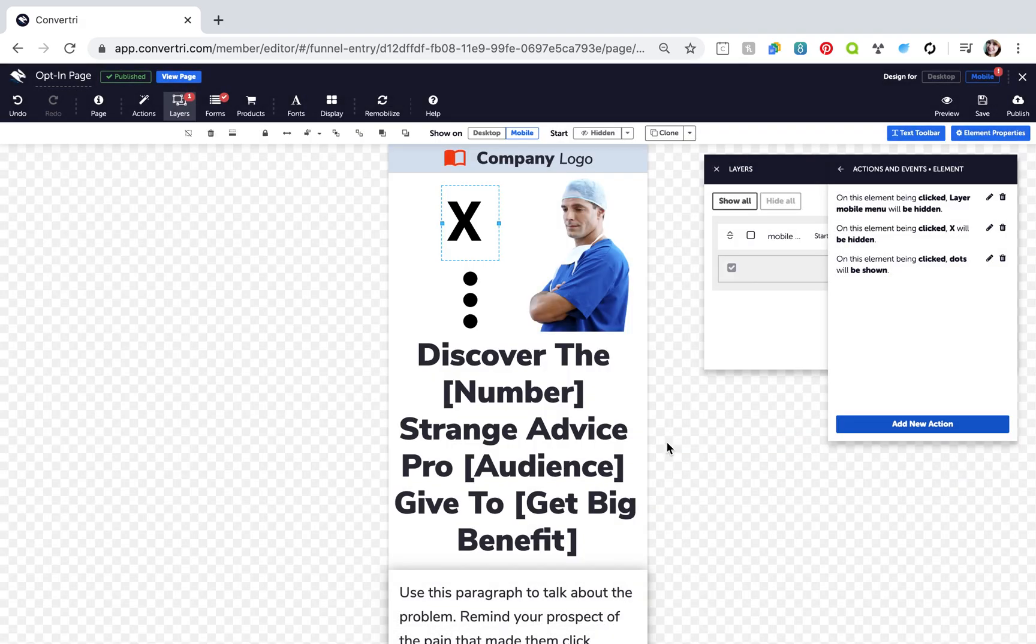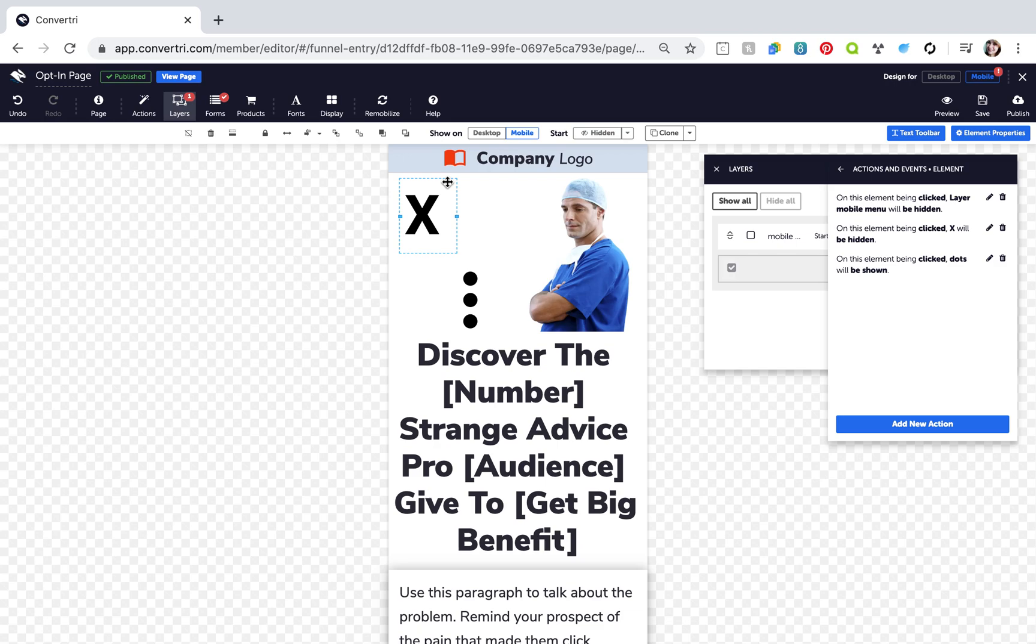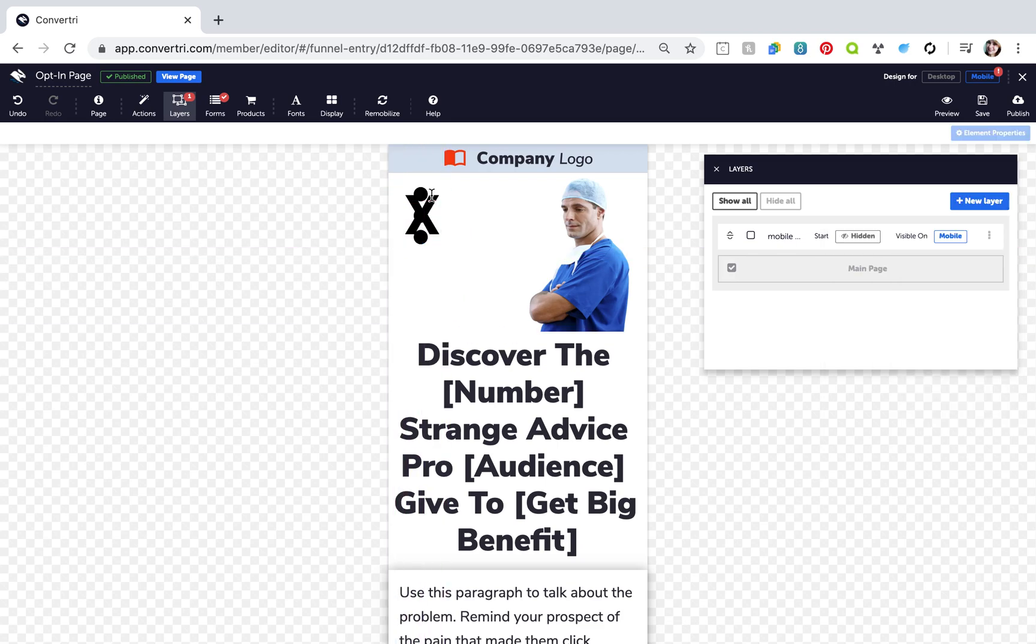Finally, position the X icon over the three dots icon. And you're finished. Don't forget to hit Save and preview your work.